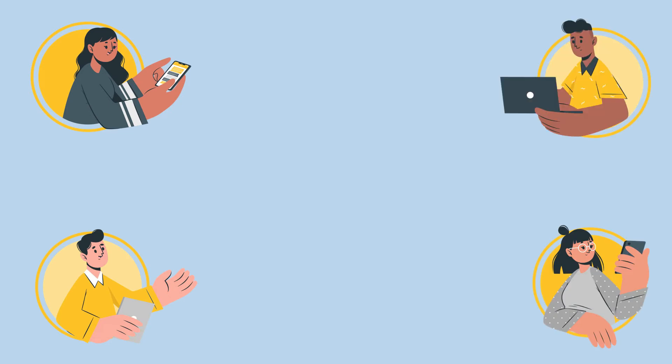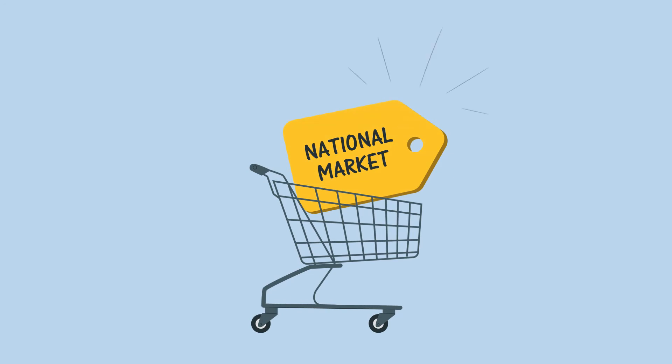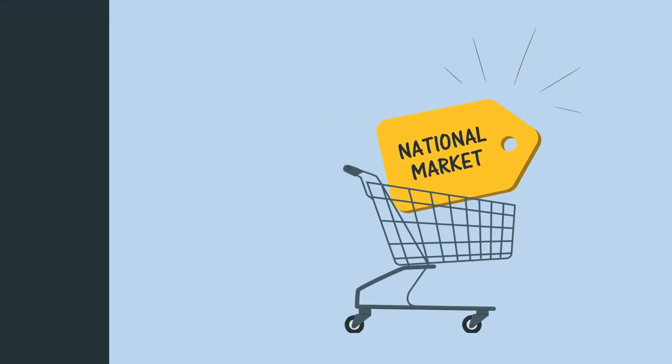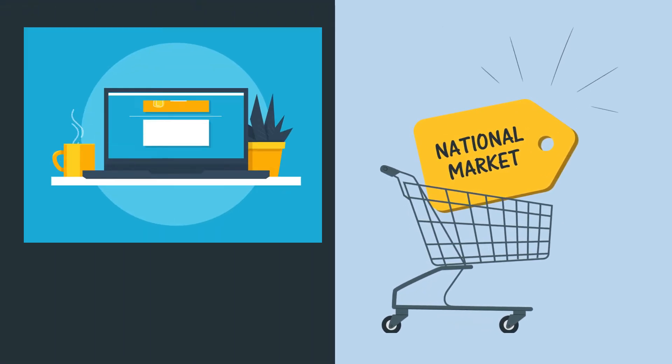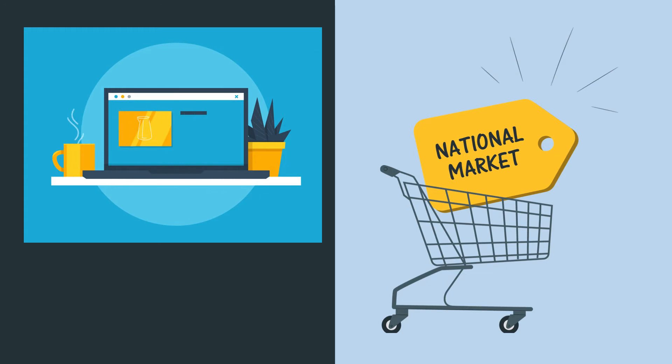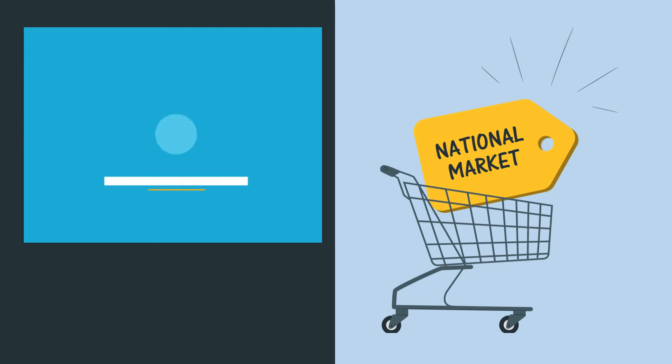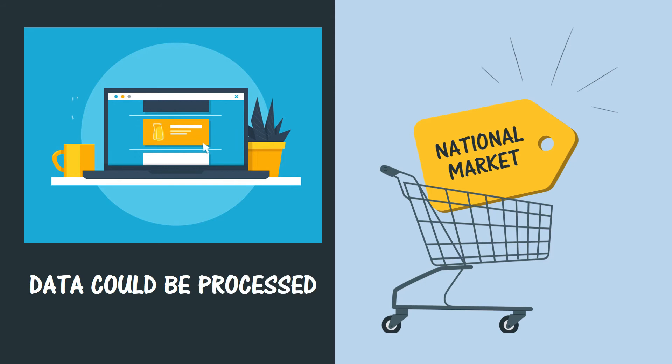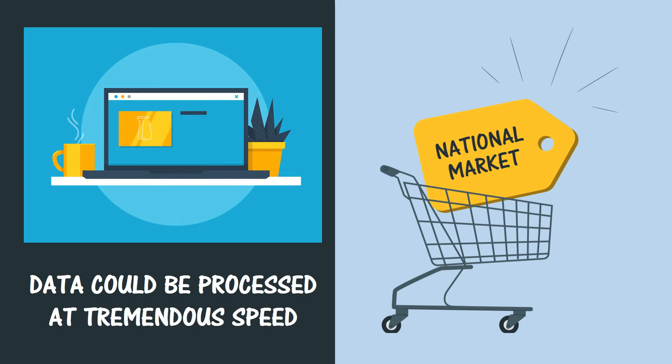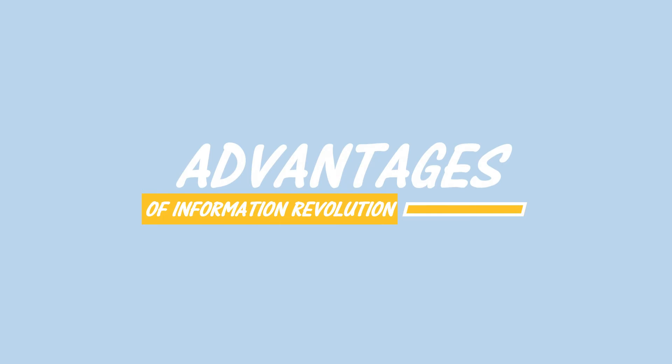It shortened distance and gave people freedom to move. For the first time in history, it produced a national market. This is also made possible by the information revolution and most specifically the technological advancements including the internet. And with the development of the computer, data could be processed at tremendous speed.